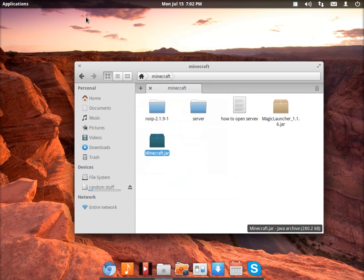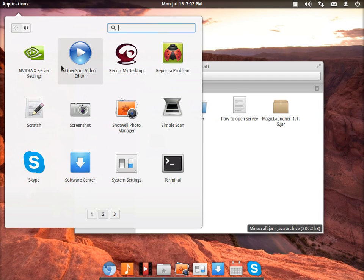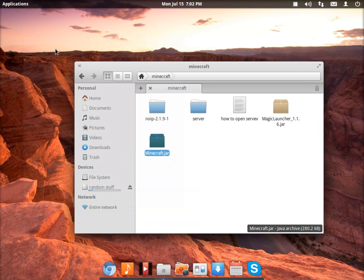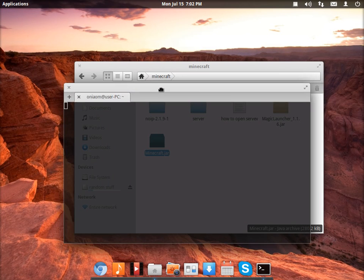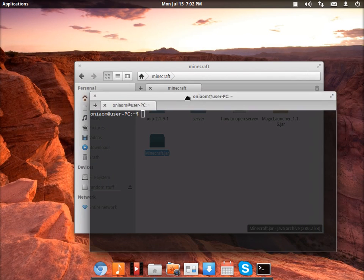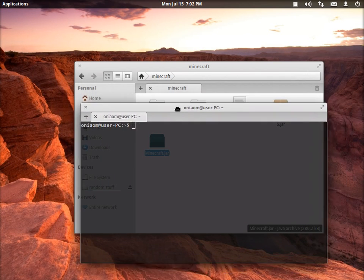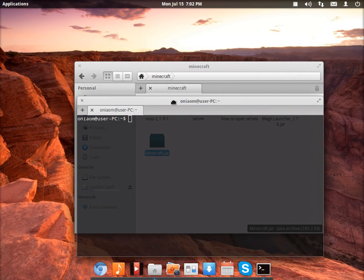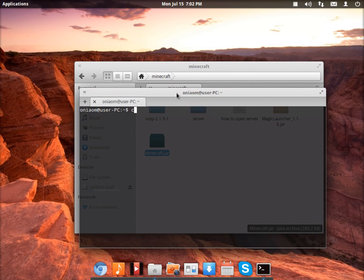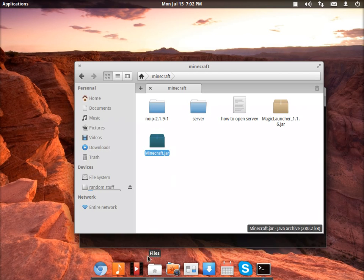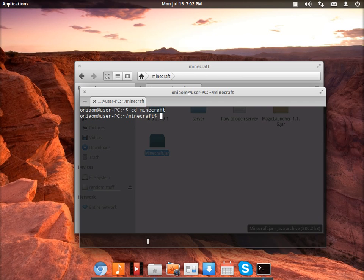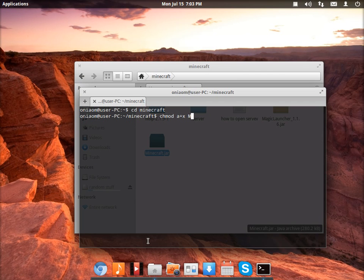Go to terminal and then enter the folder you downloaded Minecraft. It'll probably be in downloads, so CD Minecraft in my case. And then write this: chmod a+x and the name of the file. Press the tab button and it will automatically find it. Then press enter and it will be good to go.